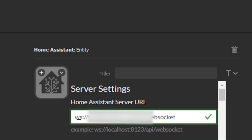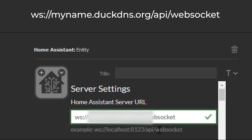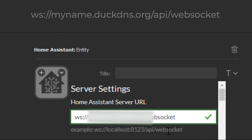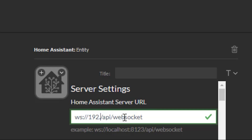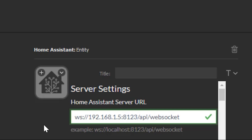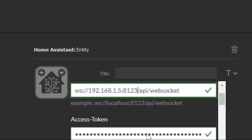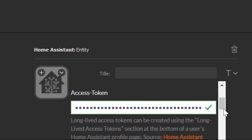In my case, it's WS colon forward slash forward slash, then your DuckDNS name dot duckdns.org, and then it already specifies the rest of the URL for your API — slash api slash websocket. If you were trying to access a Home Assistant on an internal device, it would be WS colon slash slash 192.168.1.5 colon 8123. This will function for me because that is the IP address of my internal Home Assistant. Down here it's asking for an access token.